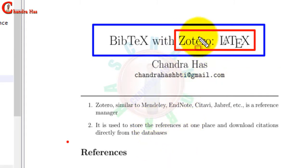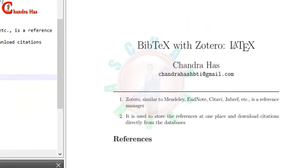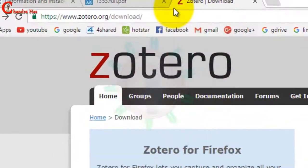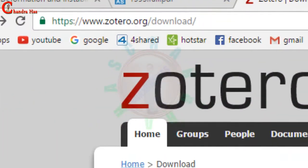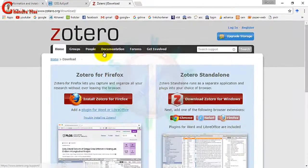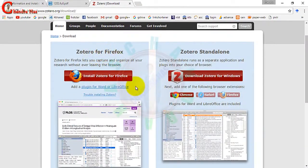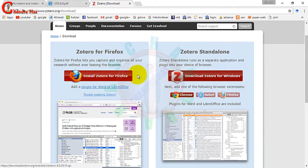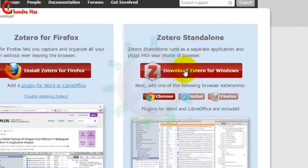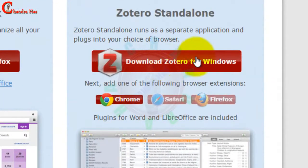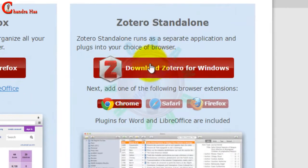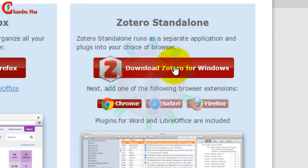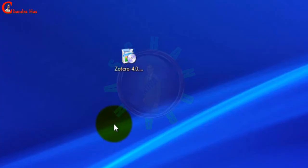First we download this software and then we will use it. Just go to the Zotero official website and from here there are two options. We will download this one, Download Zotero for Windows, and then later we will download the extension.